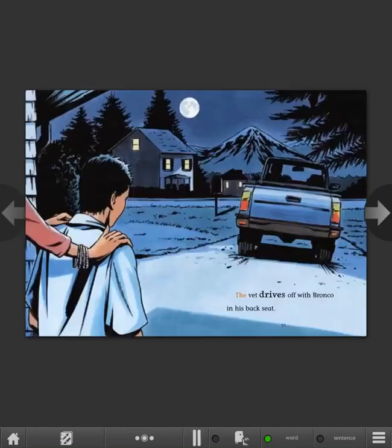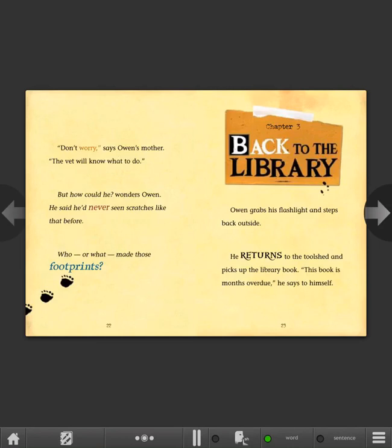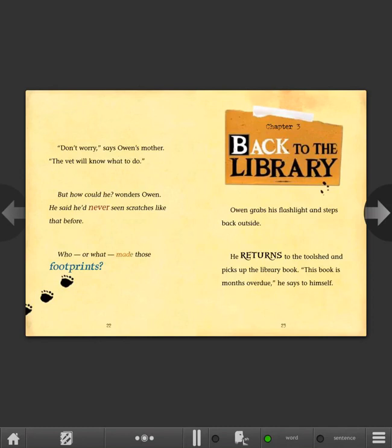The vet drives off with Bronco in his backseat. Don't worry, says Owen's mother. The vet will know what to do. But how could he? wonders Owen. He said he'd never seen scratches like that before. Who or what made those footprints?